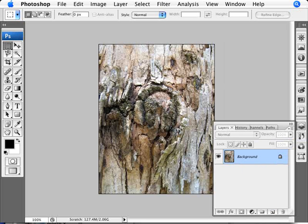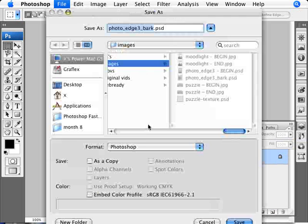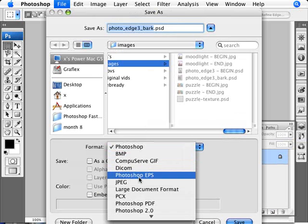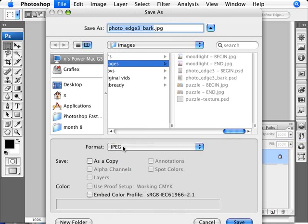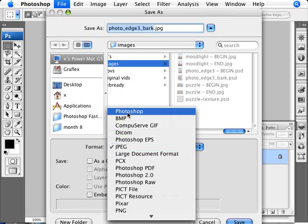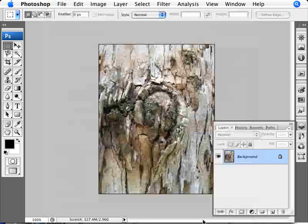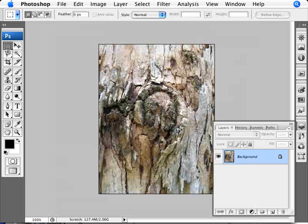The only thing you need to pay attention to is that the image needs to be saved as a Photoshop image. You don't need to do anything specifically - you can just go to File > Save As. Your image will probably be as a JPEG if you took it with your digital camera, and you want to just change that to Photoshop so it saves it as a PSD file.